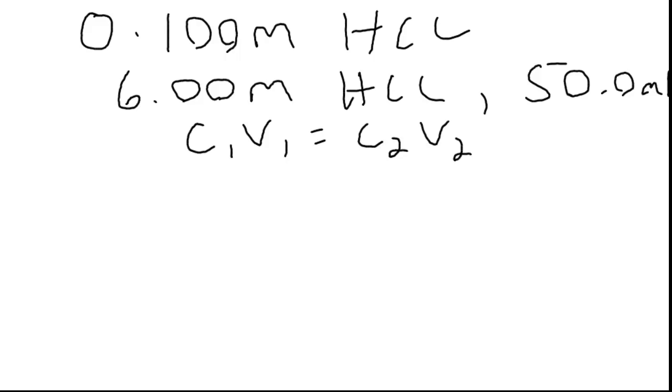The advantage of this equation is that as long as you're consistent, you can use whatever units you like for concentration or for volume. One is the starting conditions and two is the final, or the diluted solution.